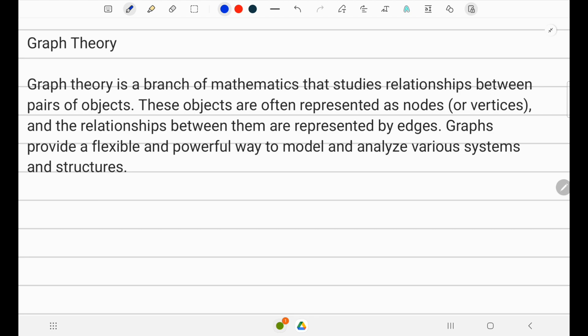Graph theory is a very important topic in many fields. In computer science, we mainly see graph theory as a data structure — it is a kind of data structure.